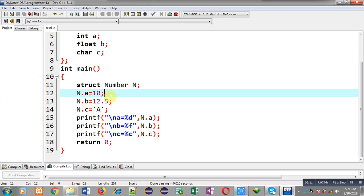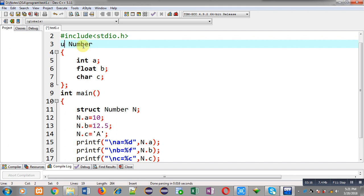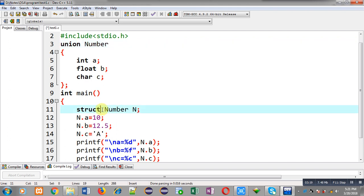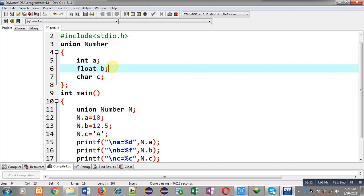Now I am going to convert this structure into a union. Union doesn't allocate separate memory blocks for each member — it only allocates memory equal to the member which has the highest amount of memory. Here in the number union, three members are available but b is having the highest memory requirement. That's why only one memory block equal to variable b will be allocated, and a, b, c will be sharing that common memory block.